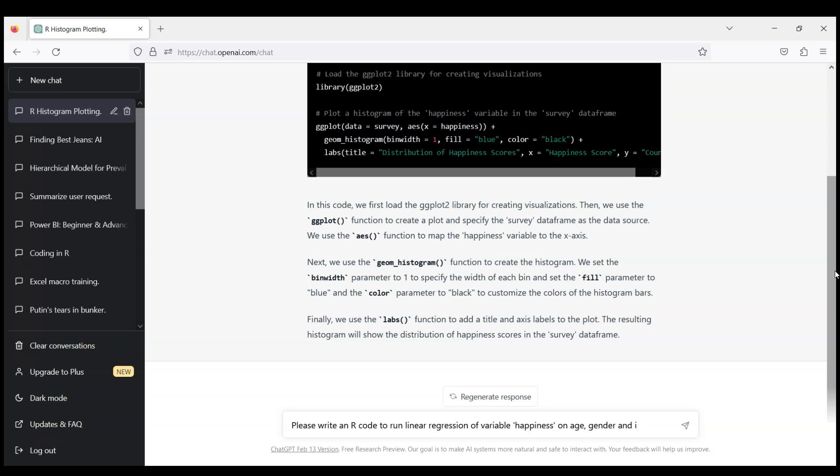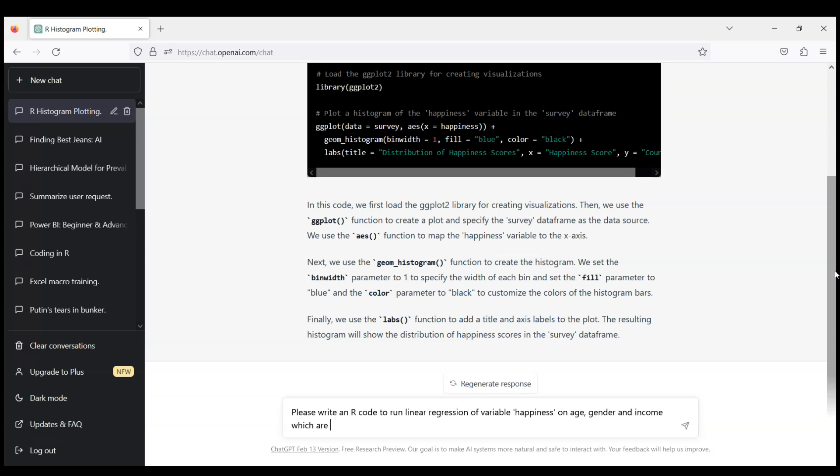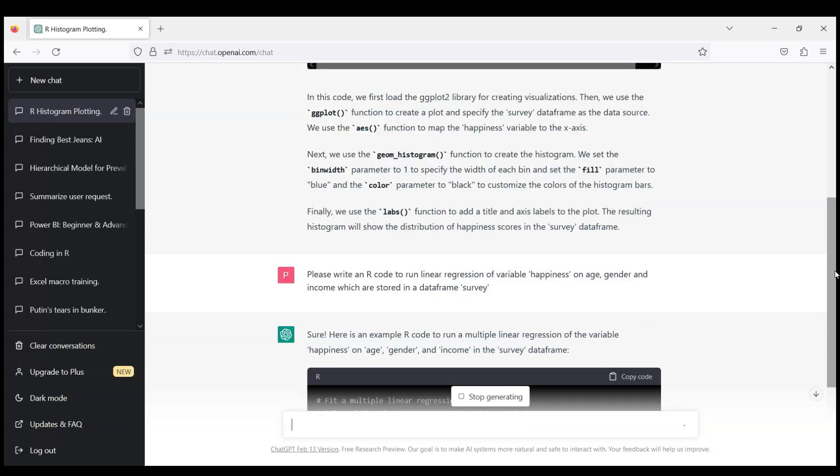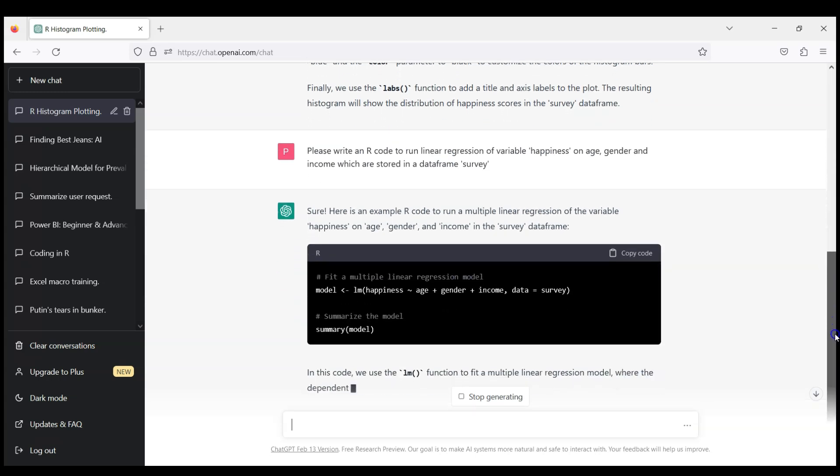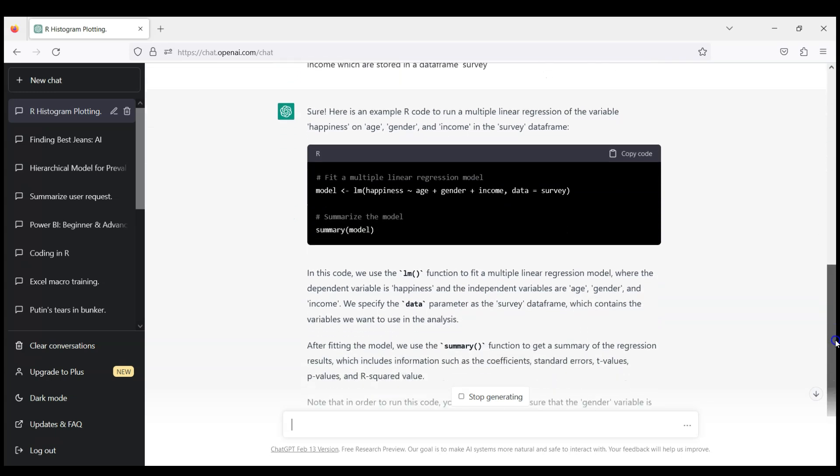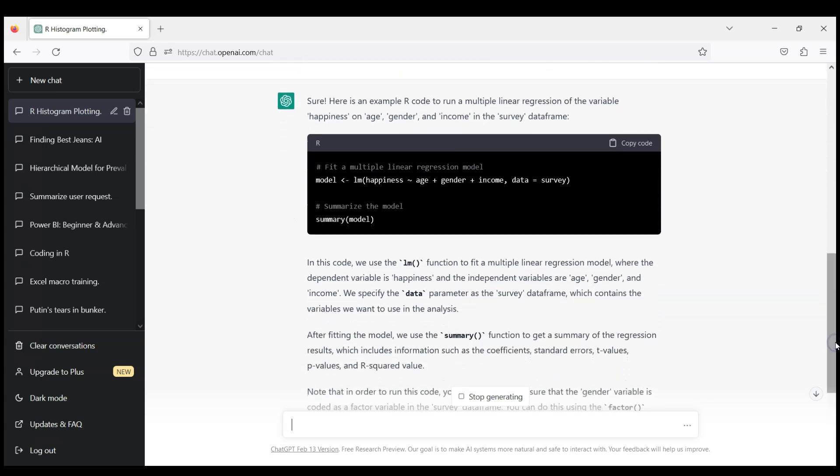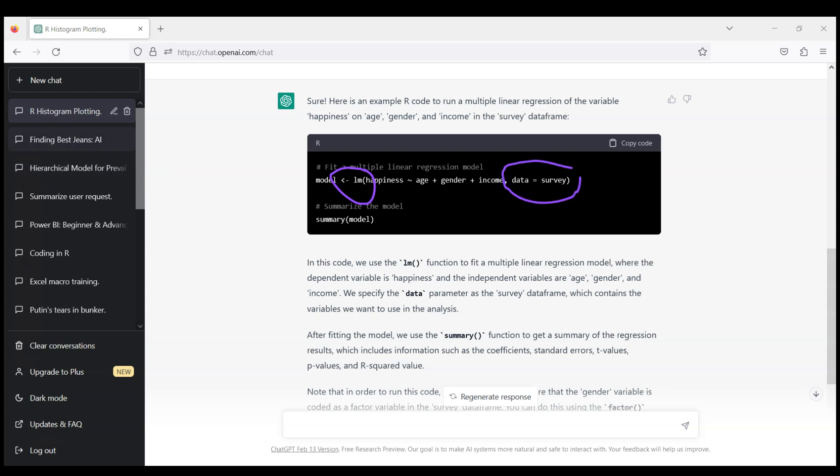So after just a few seconds ChatGPT started to generate code and again it's quite easy to check for those who work regularly in RStudio that this code will run. So we have here LM which stands for linear model. ChatGPT refers to the data frame which we provided which is called survey and it will include an intercept, age, gender, and income, these three variables.